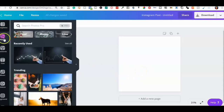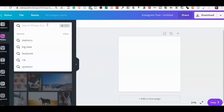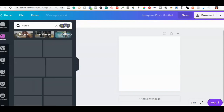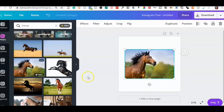Over here we have Photos — these can be other people's photos. If you wanted, let's do a horse as a random example. I type in the word 'horse' and all these photos come up. Some of them are free and some are not. These are called royalty-free images.